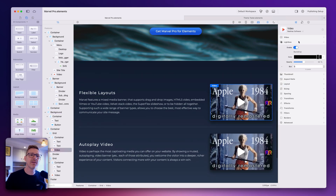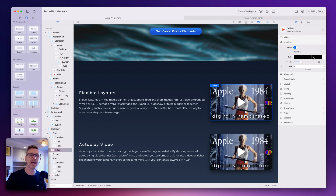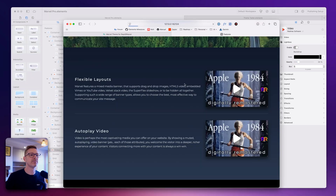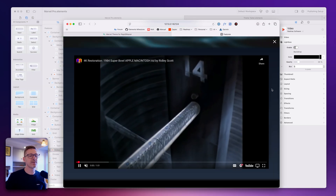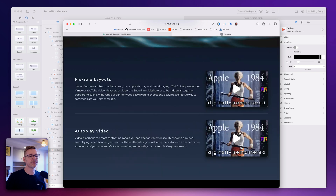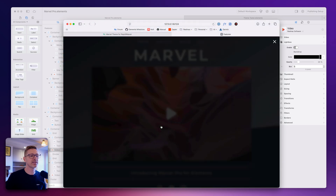The other thing I wanted to quickly cover is the video component — we've added lightbox support. It's got things like you can set the color of the overlay, the opacity of it, and also the blur. Let's preview this — you can see the background's blurred there, this one's a bit darker here. It just works nice and easy.